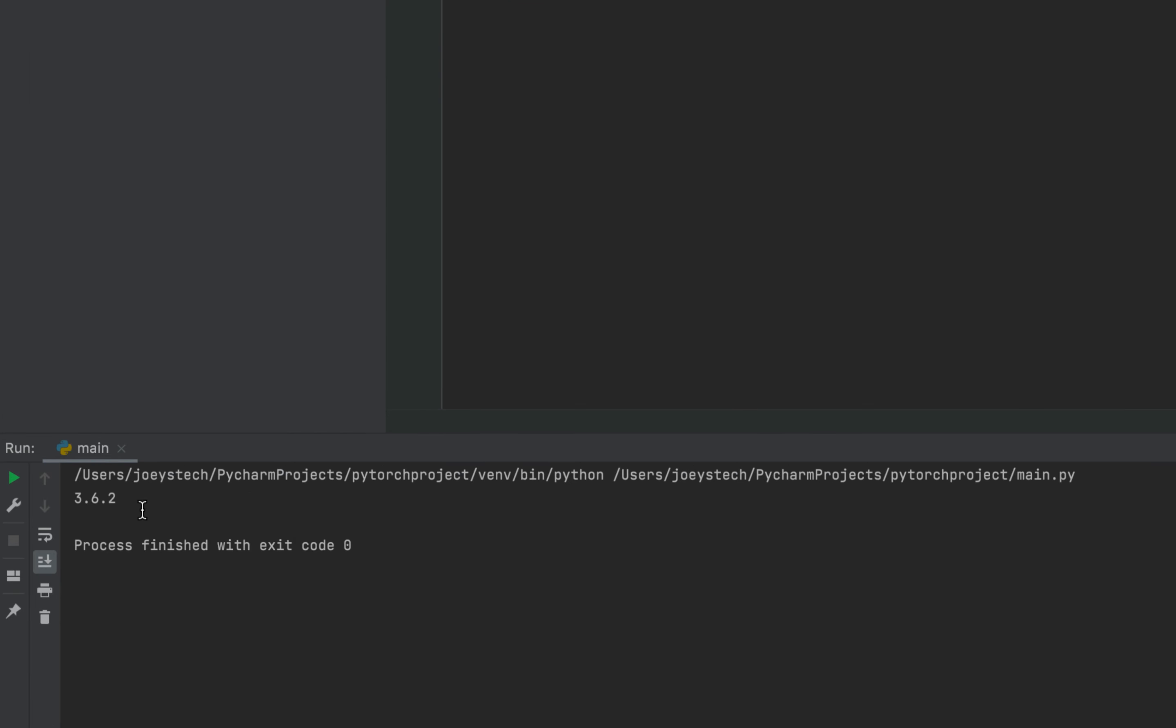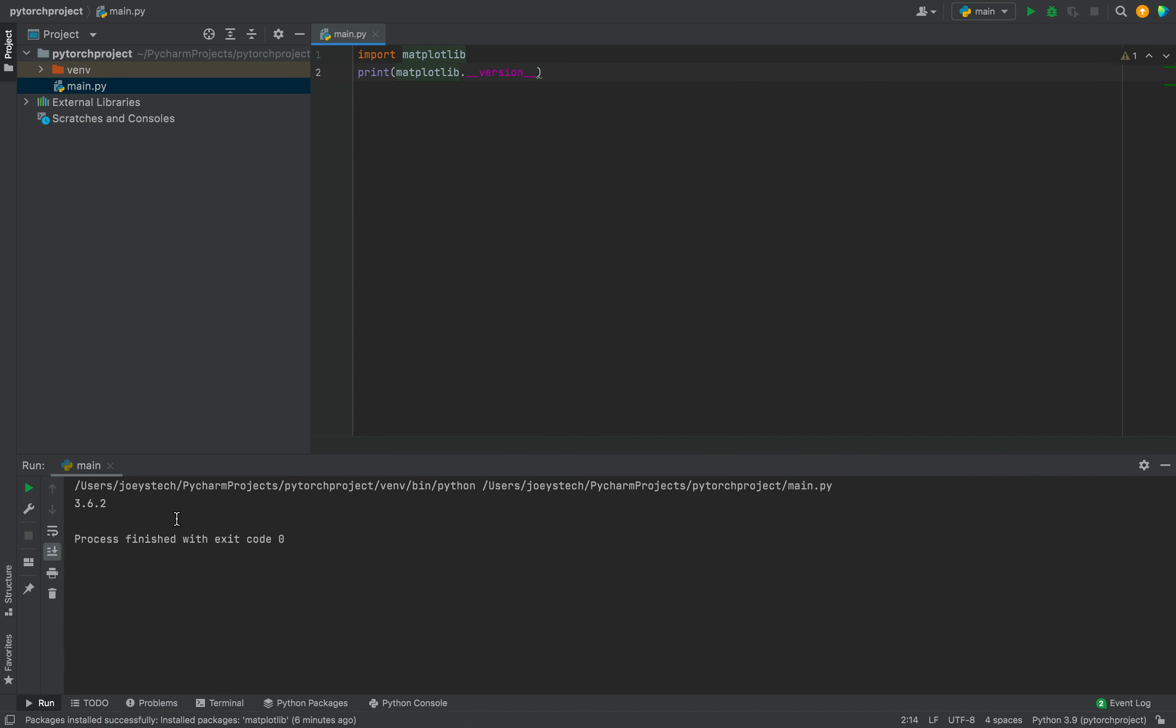You can see 3.6.2 is the version of the matplotlib library that we installed, and this indicates that we have successfully installed the matplotlib library in this Python project.